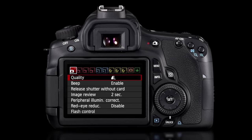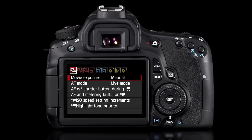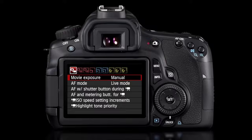When you switch to movie mode, the camera's shooting menus change to video-related settings.